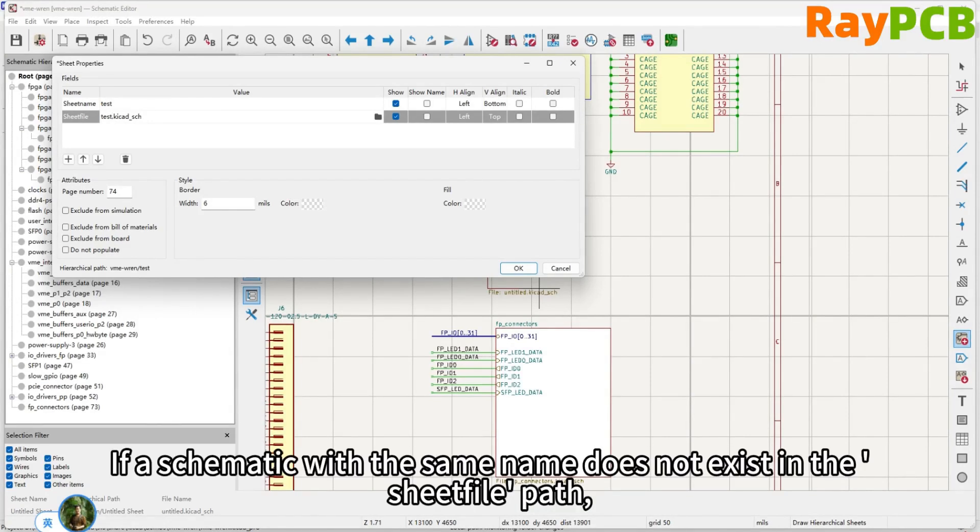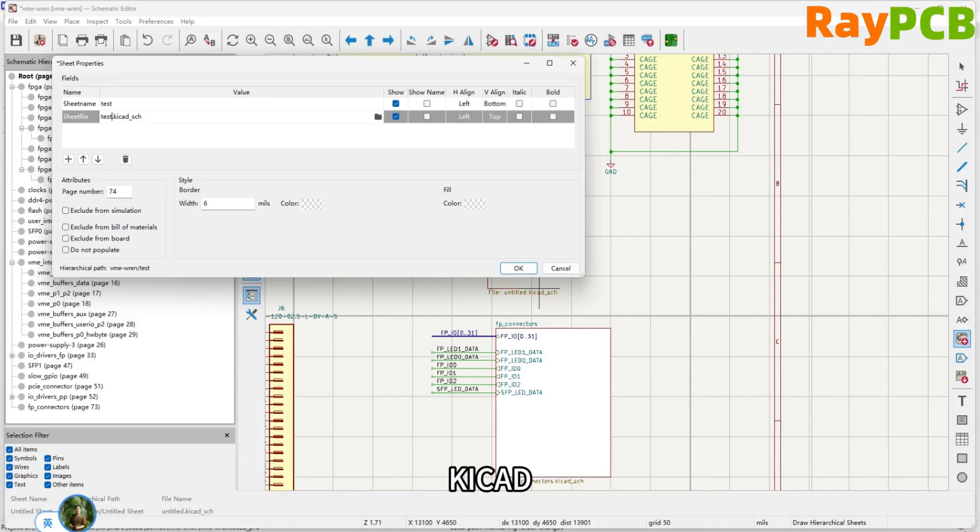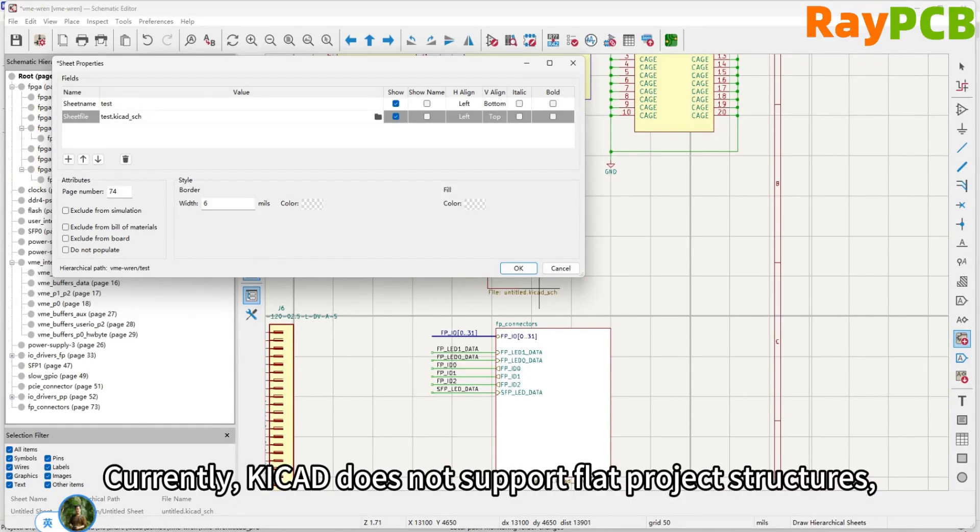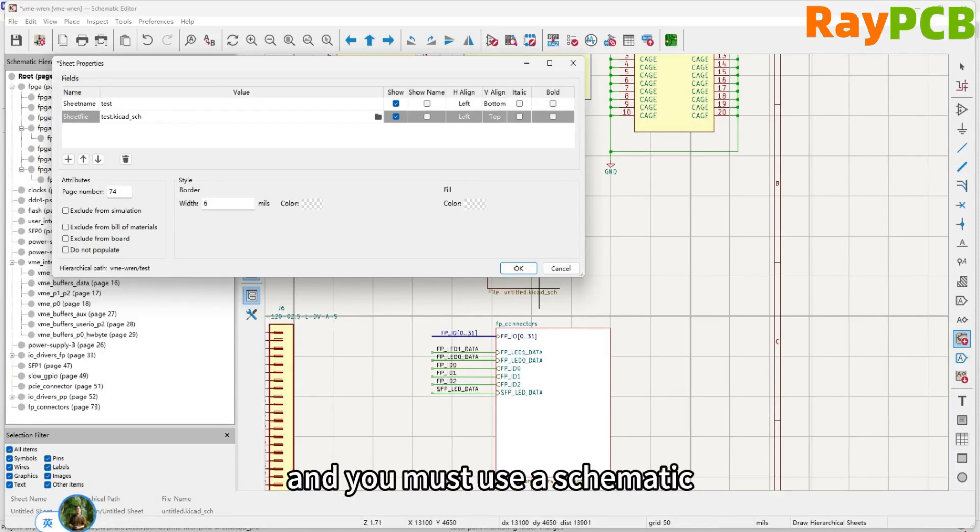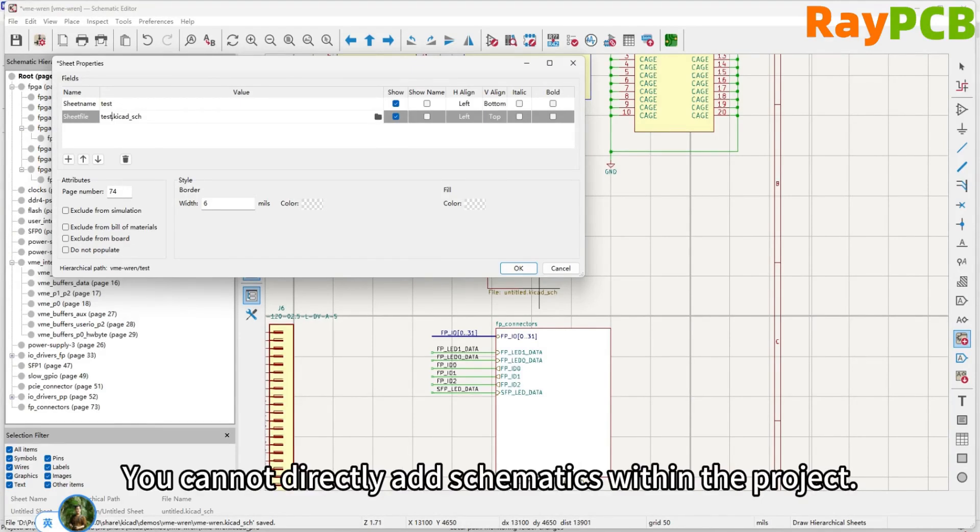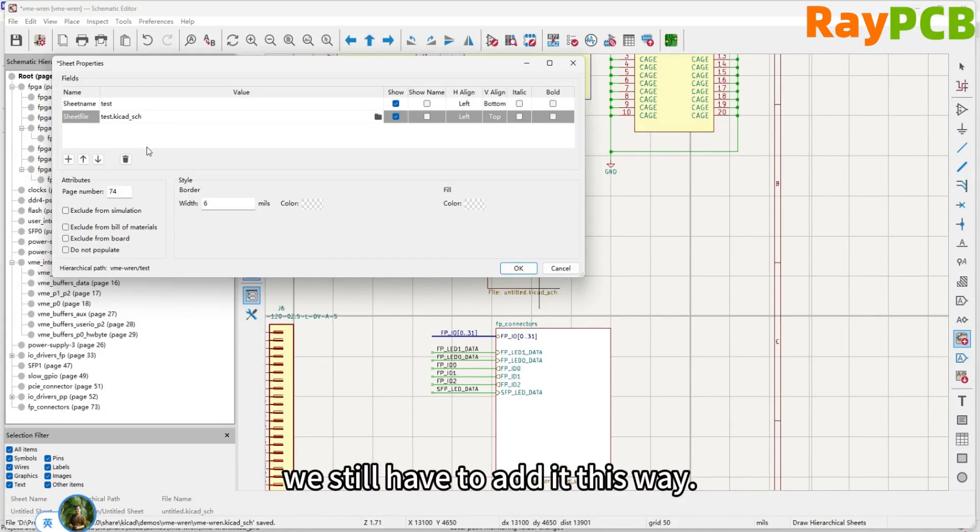If there is a schematic with a different name in the sheet file path, a new schematic will be created. KiCad creates a hierarchical structure in this way. Currently, KiCad does not support a flat project structure, and you must use a schematic sheet to add a new schematic. You cannot add a schematic directly to the project. That is, even if we use a flat structure, we still have to add it in this way.